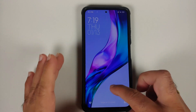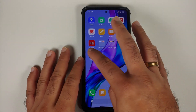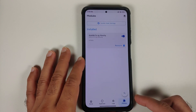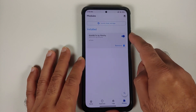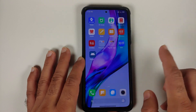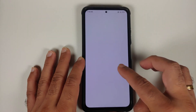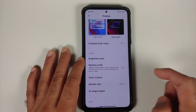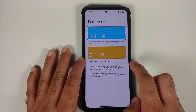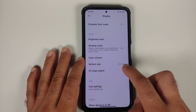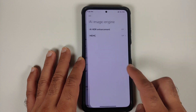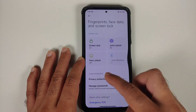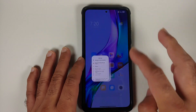Now back into MIUI, we can unlock our device and go back into Magisk just to make sure that the module was installed successfully and it is active. The module was installed and it is active. We can now go into the settings option and into display. You have the option of refresh rate — it is back. Similarly, AI image engine which includes your MEMC is also back. Go into fingerprints and face data — the option of face unlock is also back.